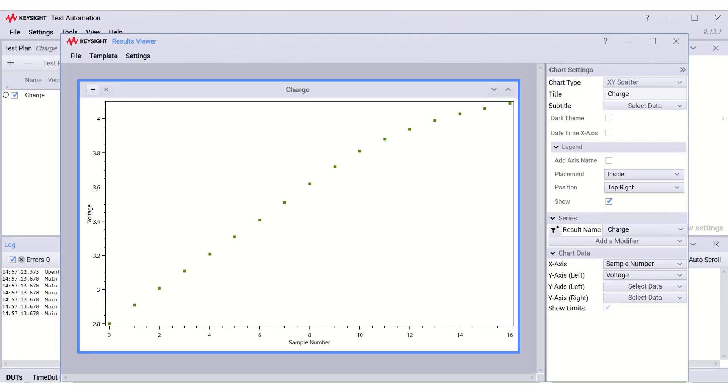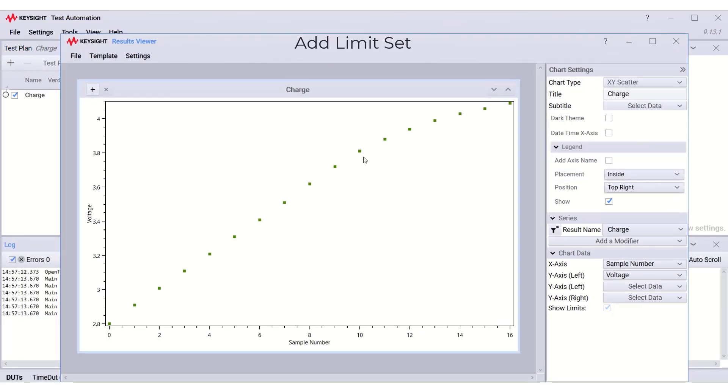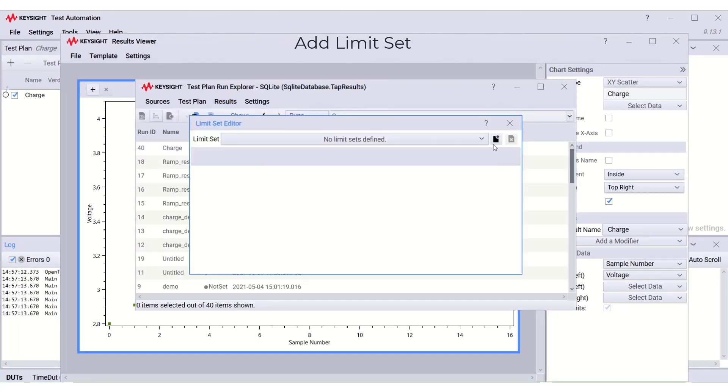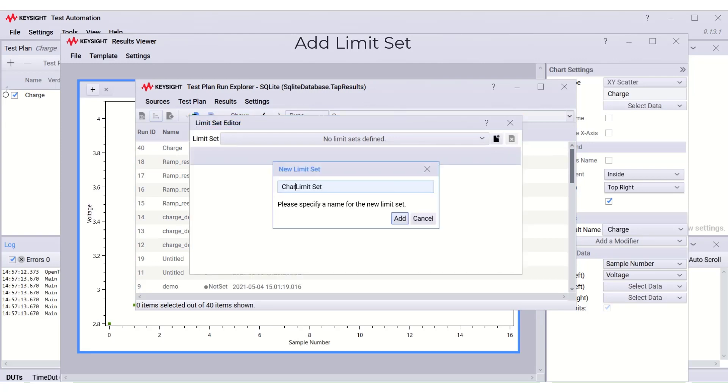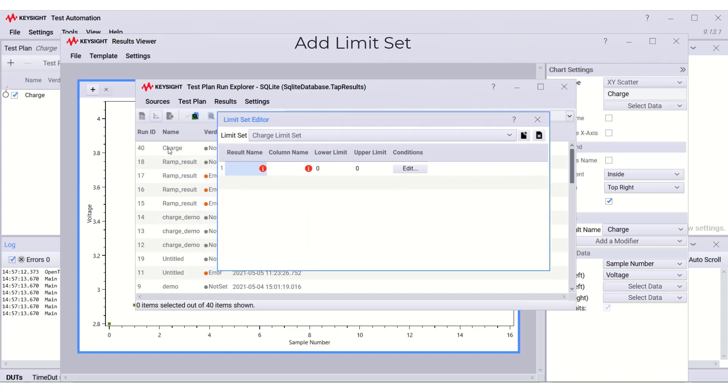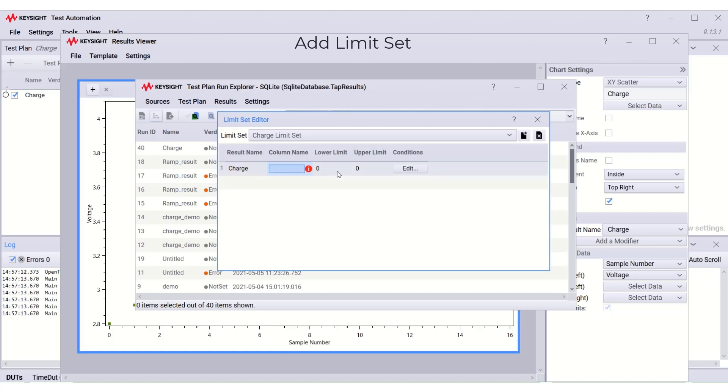We can apply limit set in the plotted chart here. By selecting the results limit set and add new limit set. Name the limit set and add. Here, the result name is same as the test plan name, which is charge. Column name is the voltage. I'm using the lower limit 3 and the upper limit 4.